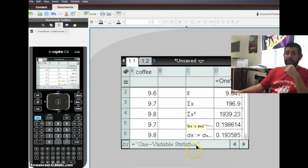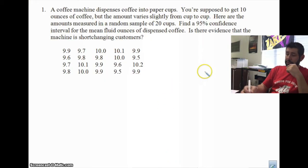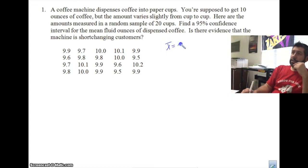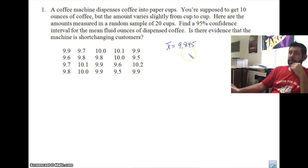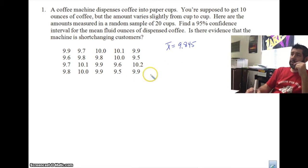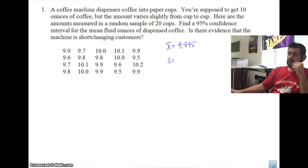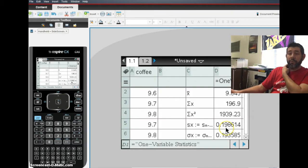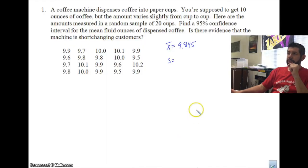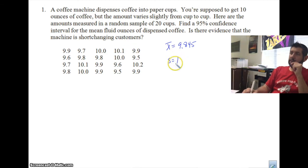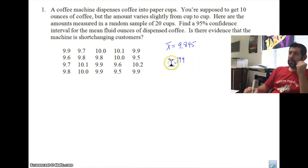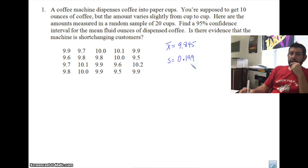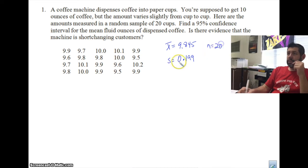I have an X-bar of 9.845. My sample standard deviation S is 0.199. And our N is 20 because there are 20 data points. So those are the important statistics we'll be working with.